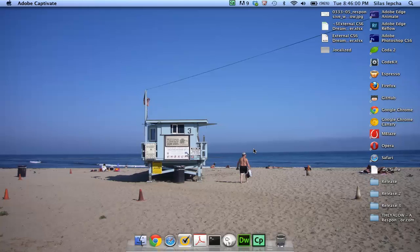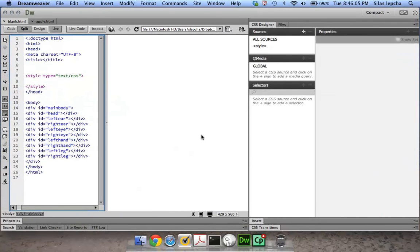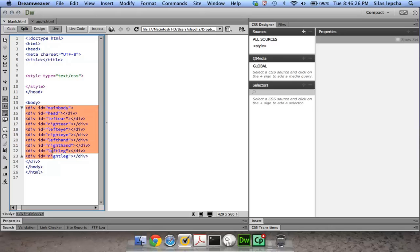Hi everyone, this is Silas and I'm going to give you a demo of creating an Android structure in just CSS. I'm going to use the CSS Designer which we have in our Dreamweaver CC latest release, called Dreamweaver Creative Cloud. We will look at this markup. I have certain divs which I will be using for each of the Android body parts — we will have a head, eyes, legs, and hands.